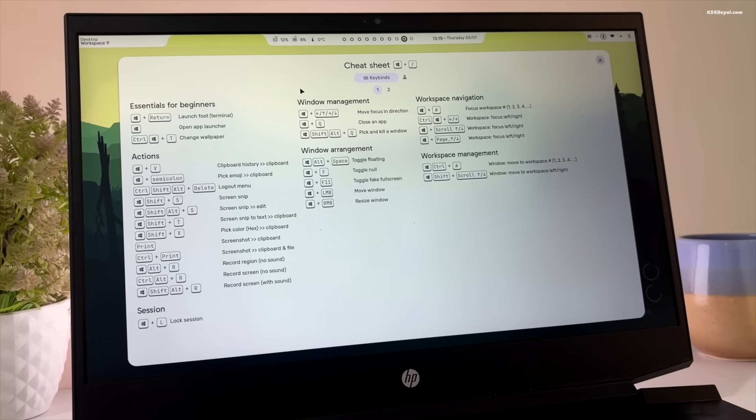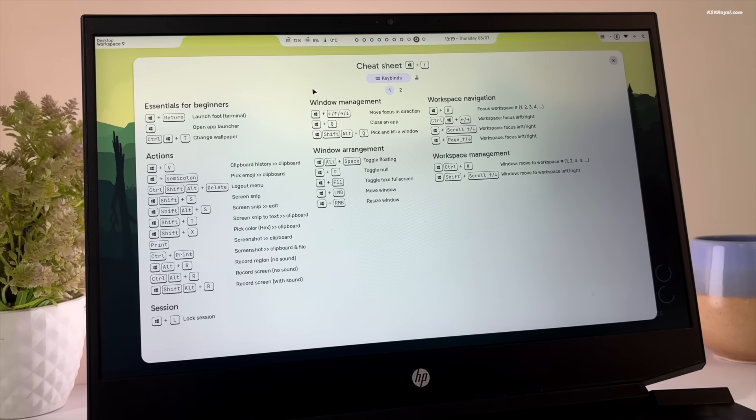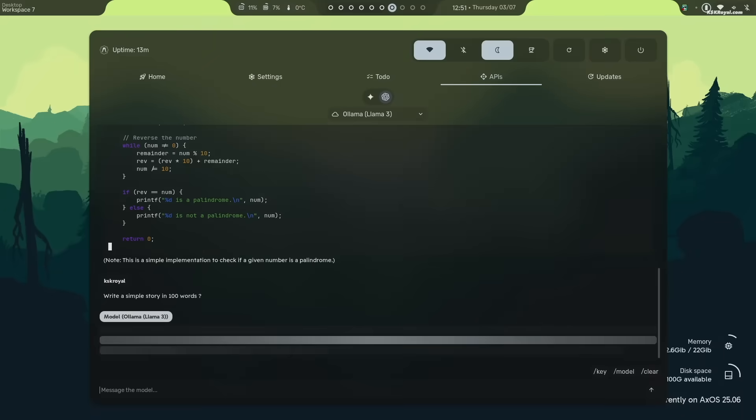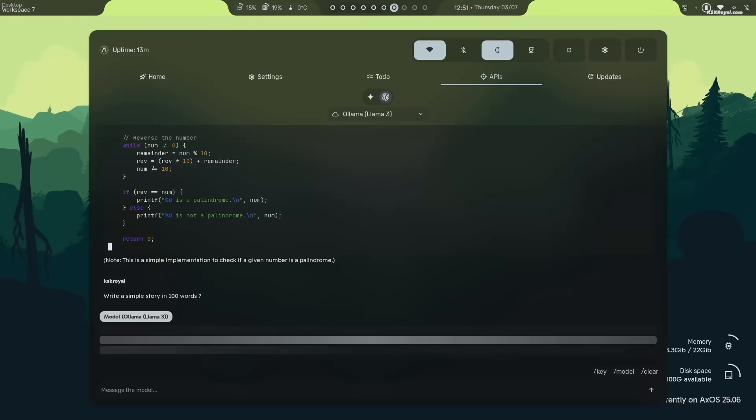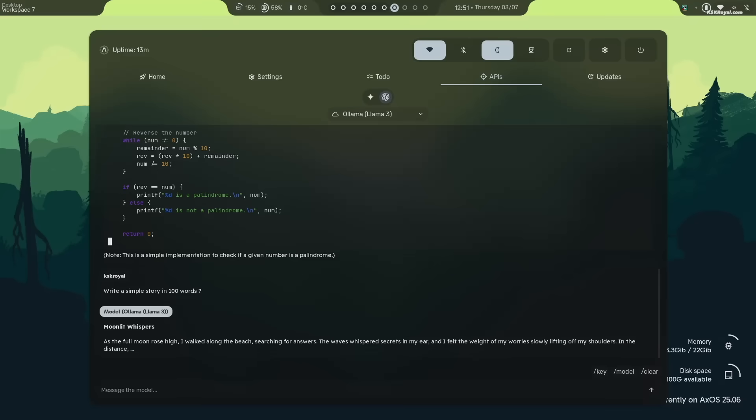In this video, we are going to take a look at XOS with the Sleeks desktop, which offers some mind-blowing Hyperland experience right out of the box.